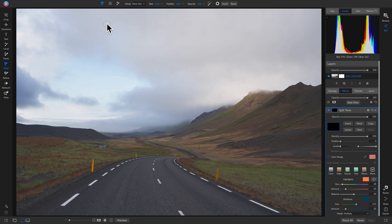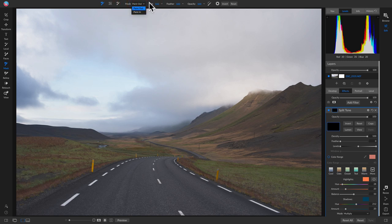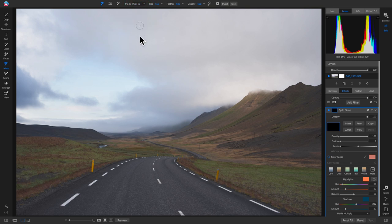To grab the masking brush, hit B on your keyboard. When you have a filter and want to selectively apply it, with the masking brush selected, the top tool modifier bar shows different options. The most important is Mode, which determines whether you're painting in or painting out. Because my mask view is black and nothing is being revealed, I'll select Paint In. You can also change the paint mode by holding Shift and hitting X on your keyboard.